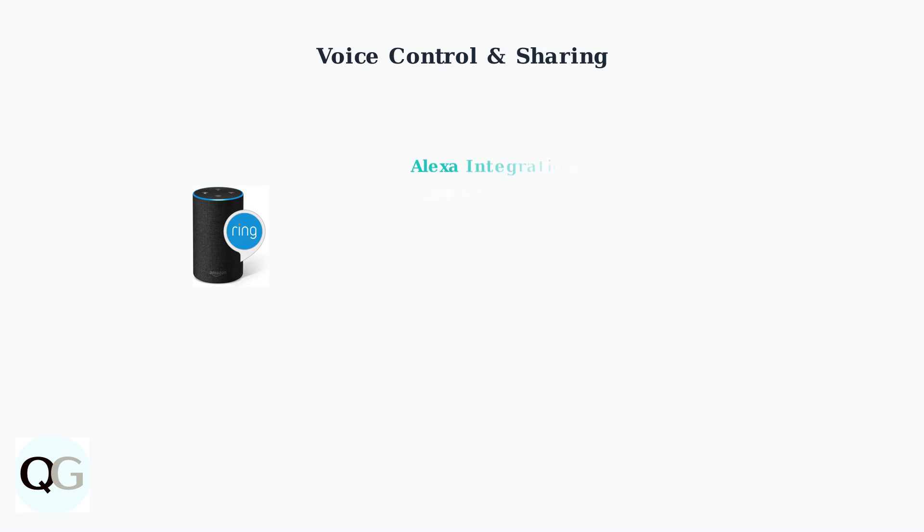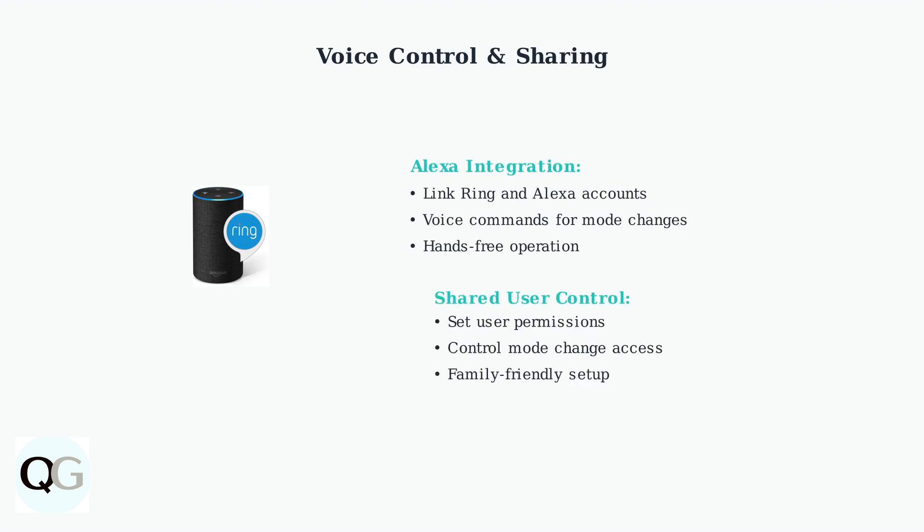Ring modes integrate with Alexa for voice control. Link your accounts to use voice commands like 'Alexa, set Ring to away mode.' You can also control which shared users have permission to change mode settings.